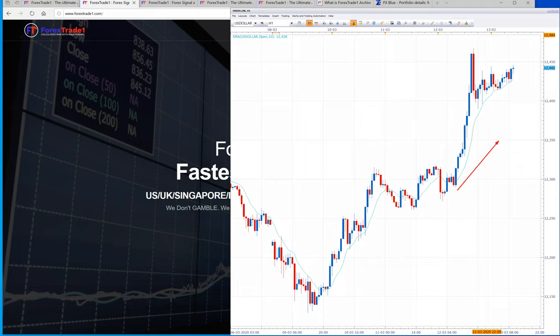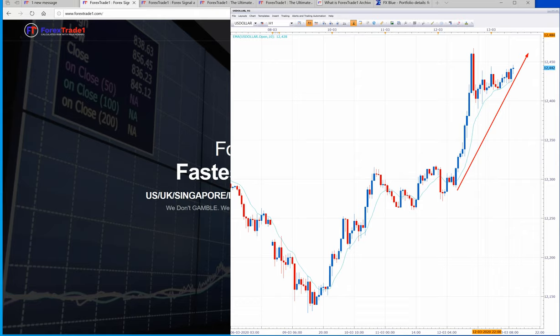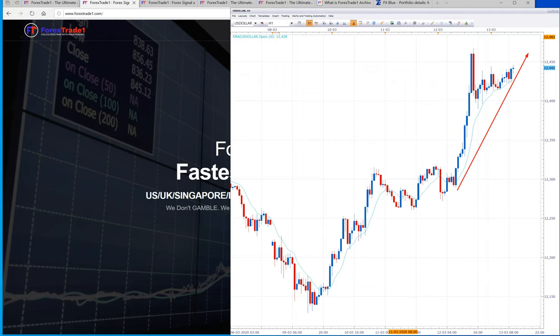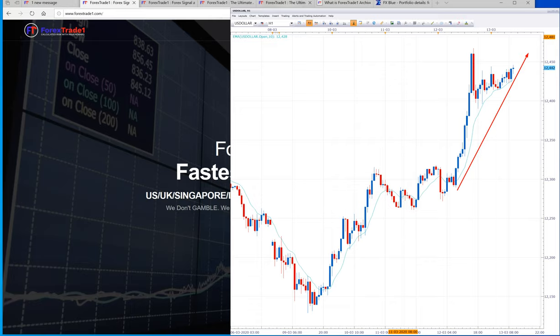You can check here this upside movement. USDX went up almost two to three points, from 96.2 to 98.3. Why was there so much volume in the USDX?